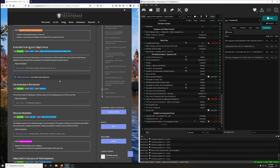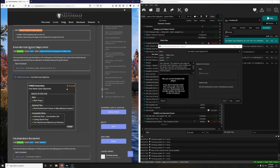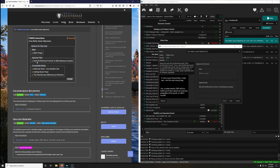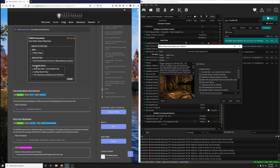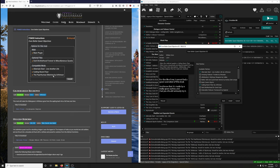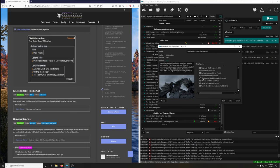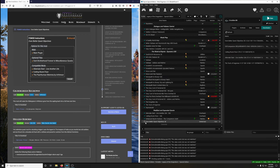Even Better Quest Objectives enhances quest descriptions in the vanilla game so the player knows where to go beyond just looking at quest markers. Download and install. Open the installer: main plugin, optional files — yes to Dark Brotherhood Forever to Miscellaneous Quests. Compatible mods: select Alternate Start, Cutting Room Floor, and Paarthurnax Dilemma. Paarthurnax Dilemma by Arthmoor — one of my favorite mod authors. Install and activate.